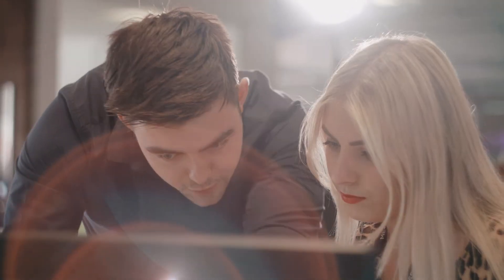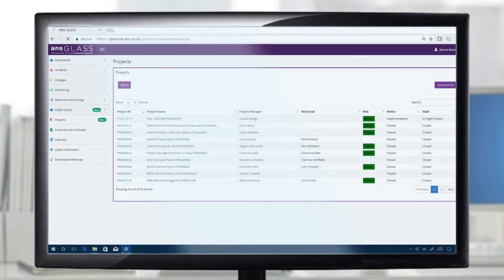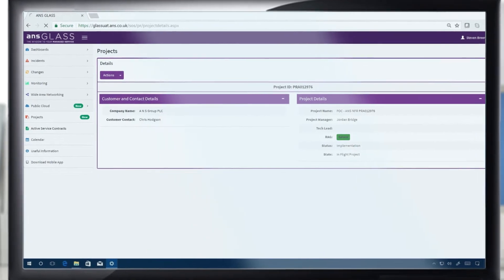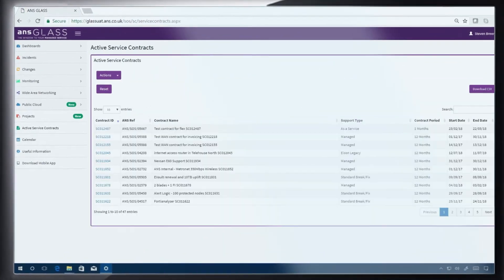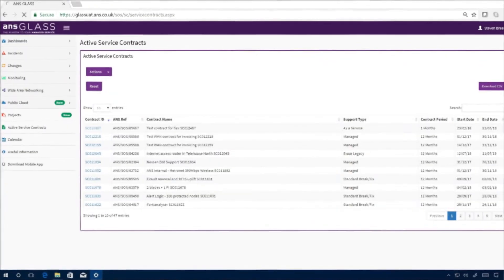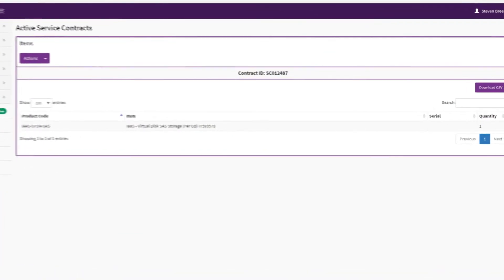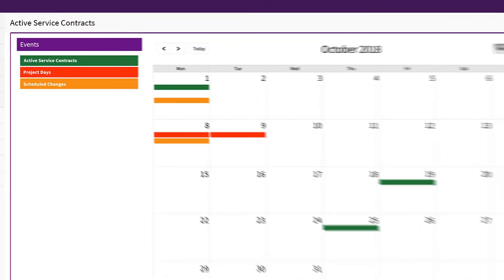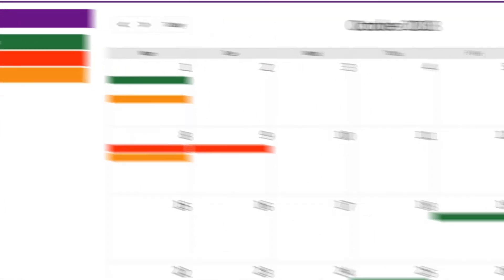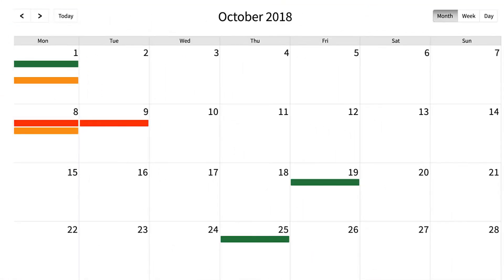Designed to offer a transparent view of your technical and commercial service information, Glass is a central hub for contract, project and service management detail, all accessible through a user-centric calendar view.